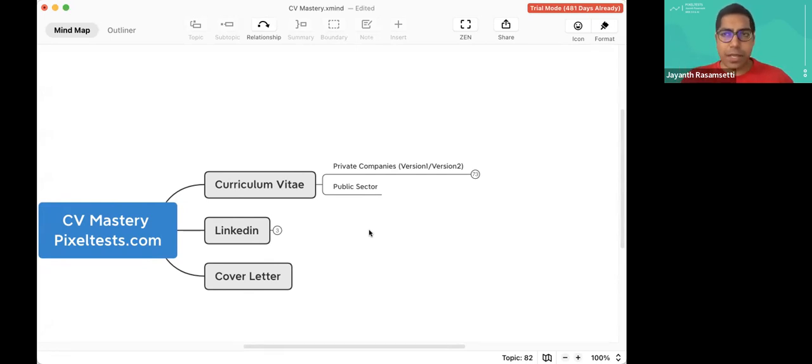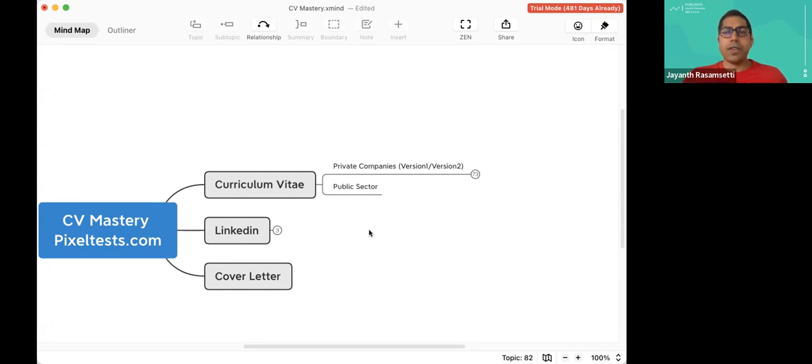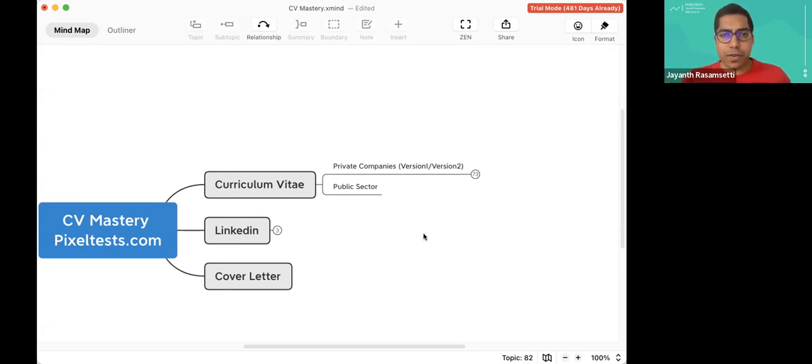We are live going to be editing a resume — a curriculum vitae. And before this, I just want to recap what we've done.